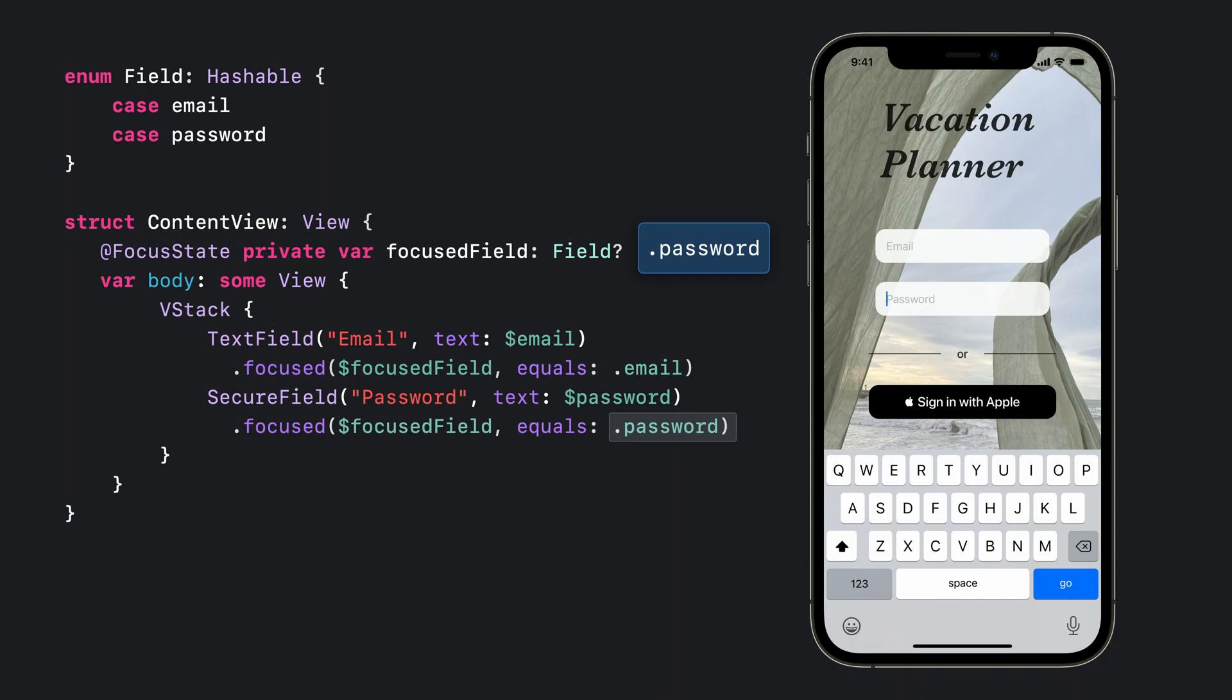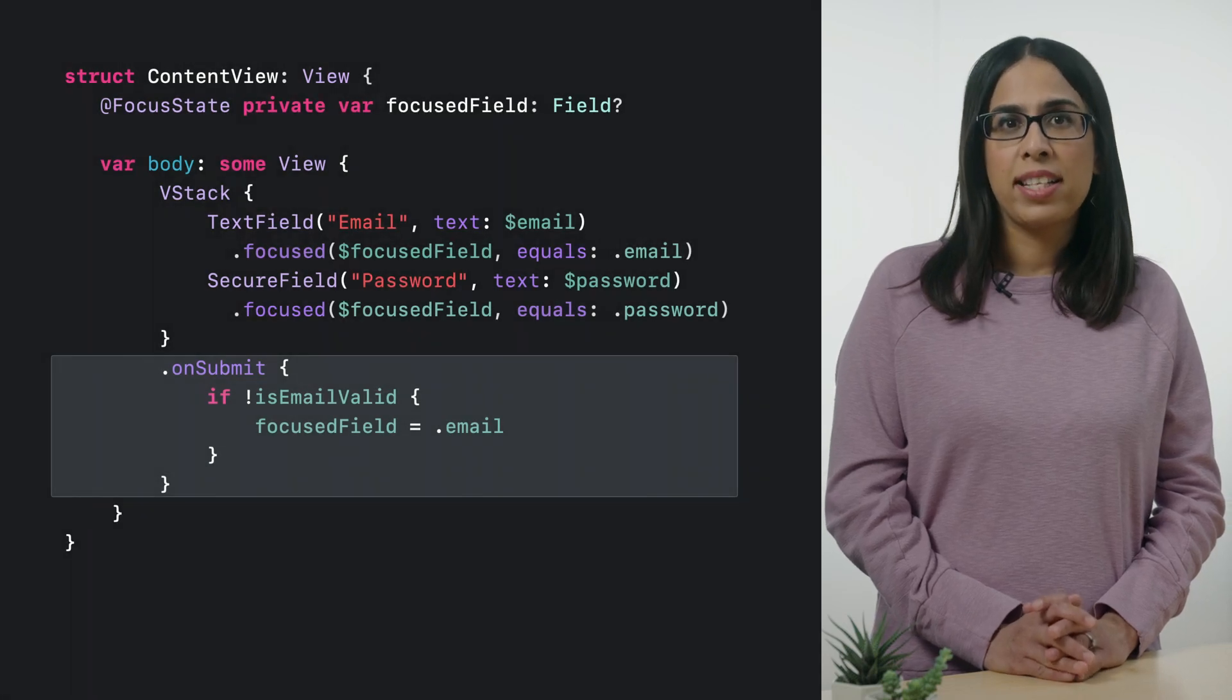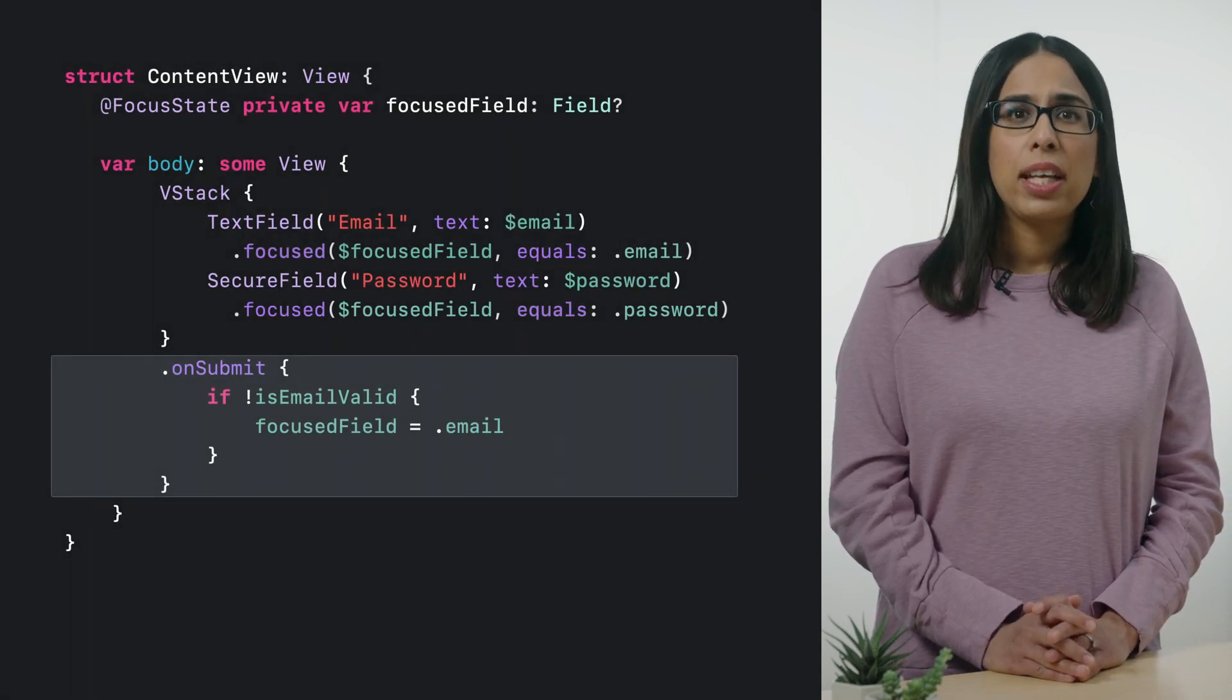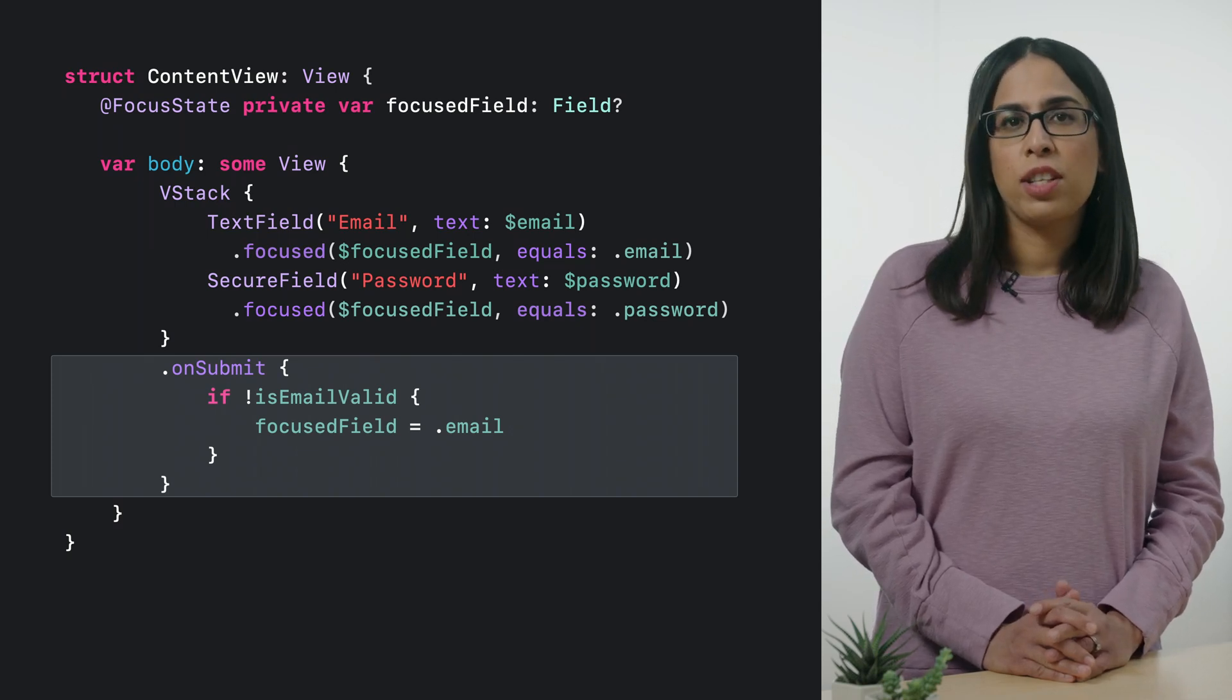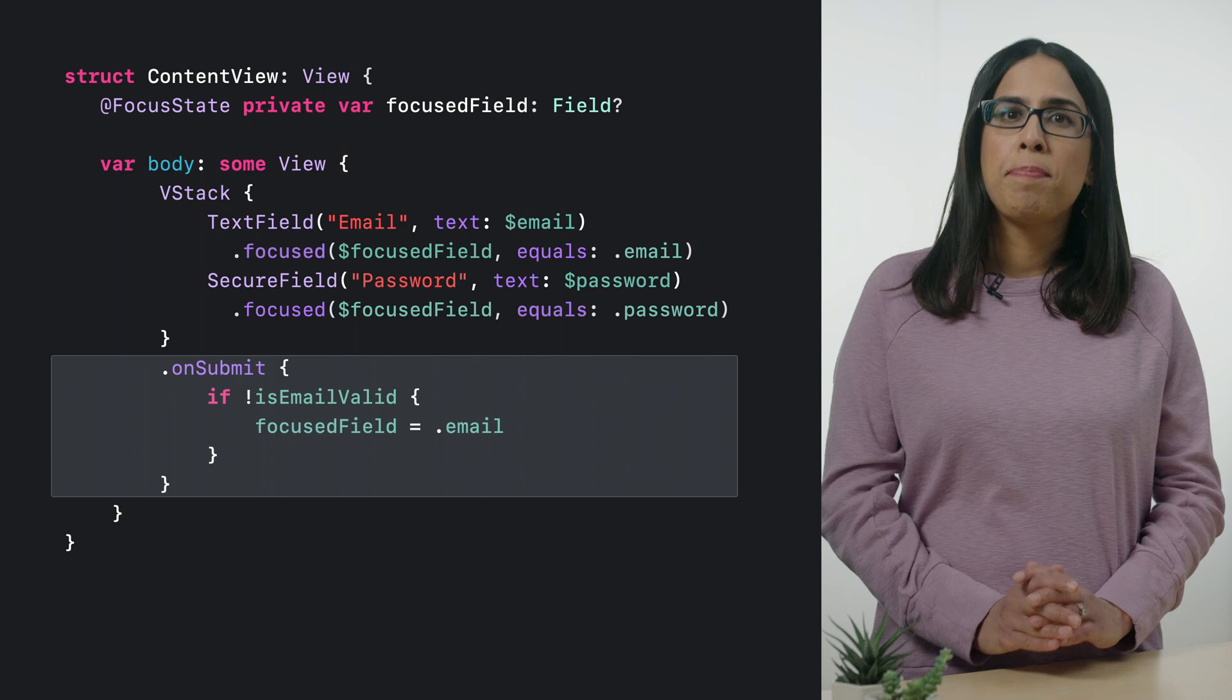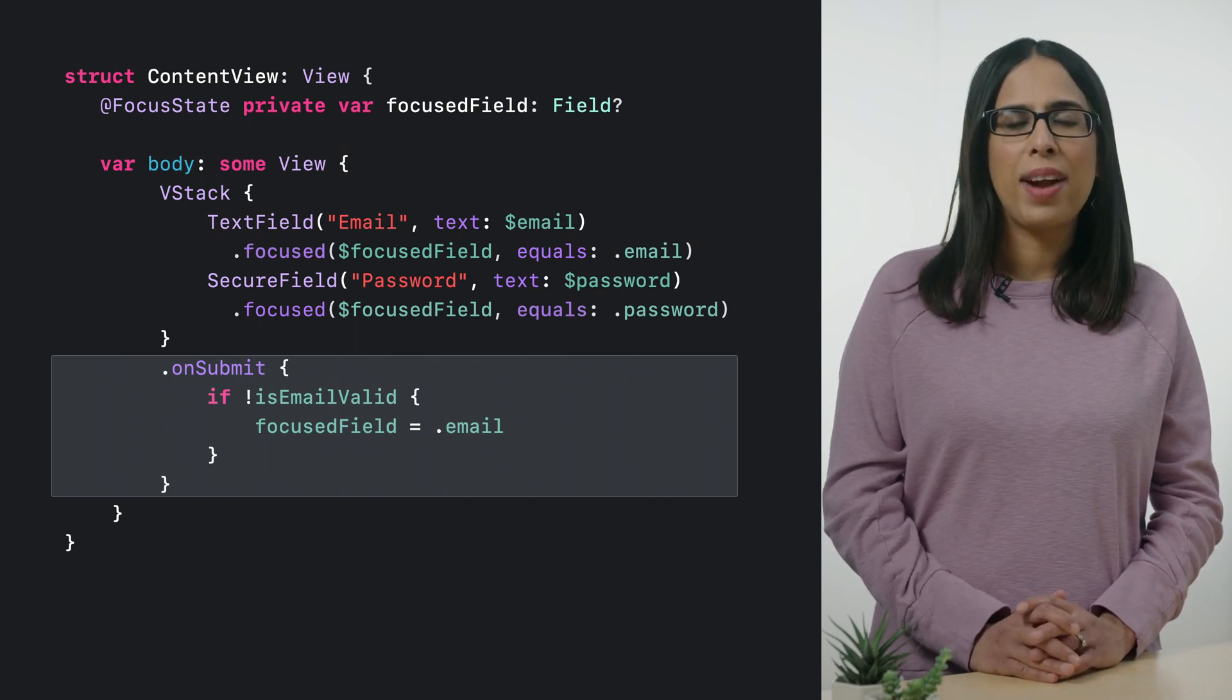Now that our focus bindings are in place, we can put them to work. In the Vacation Planner app, when a user submits their data, we want to validate it. If the email is not in the expected format, we set the focus field to email. This will send focus back to the email text field if it's not there already.